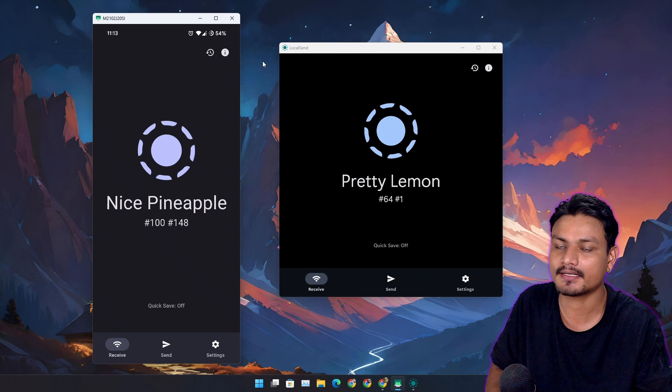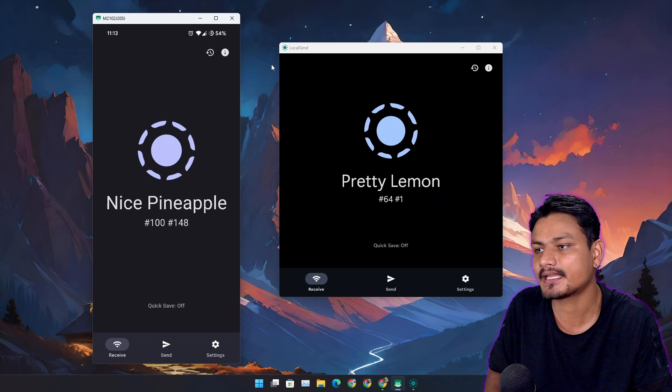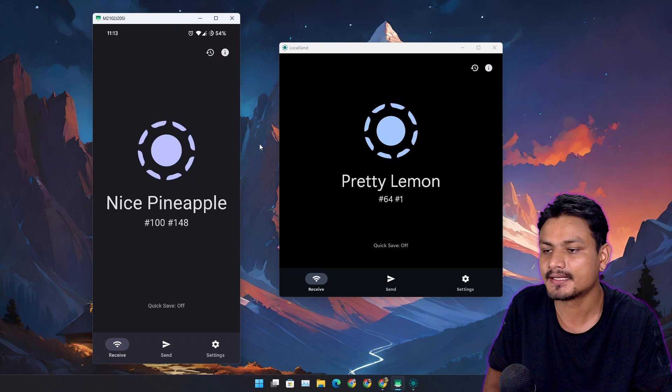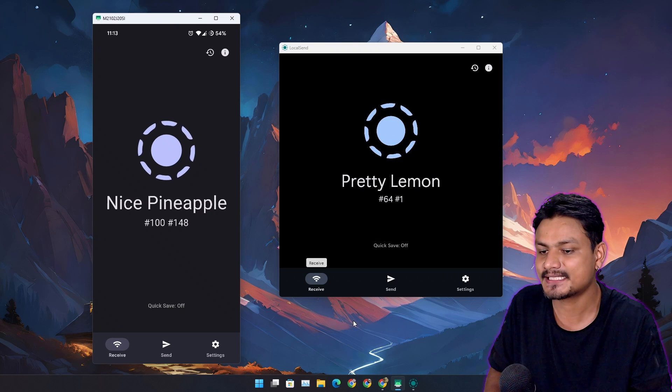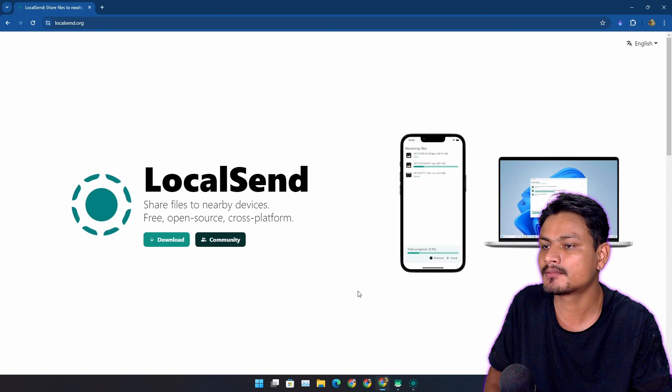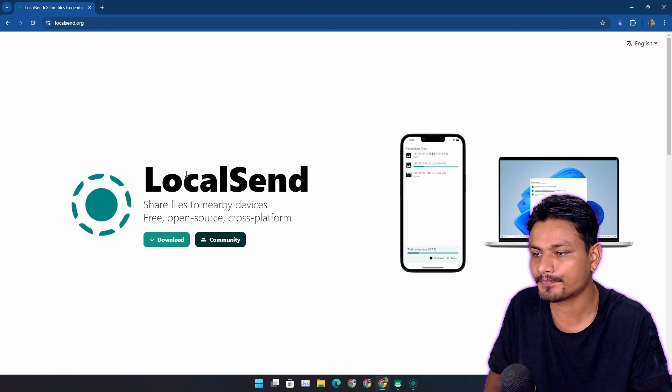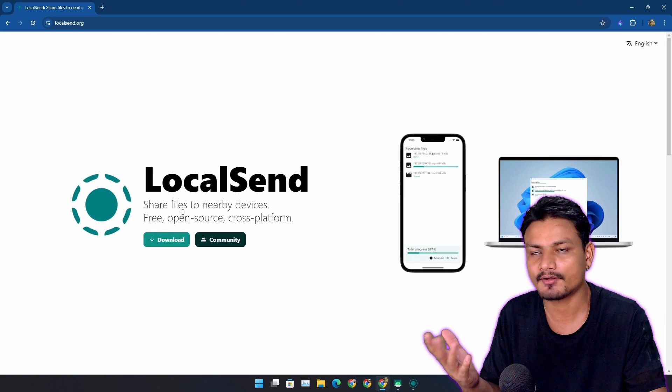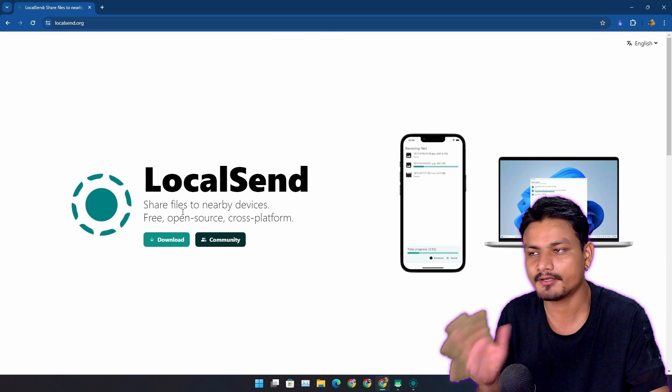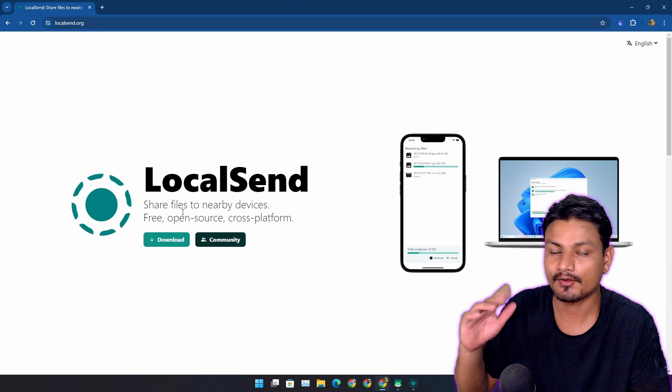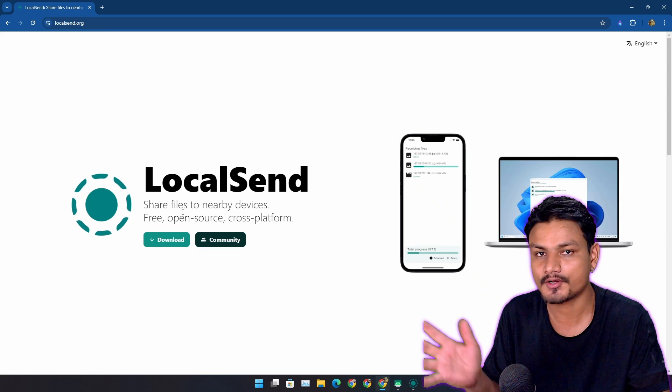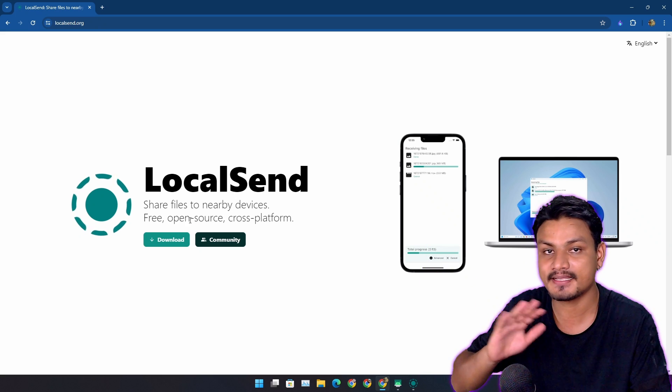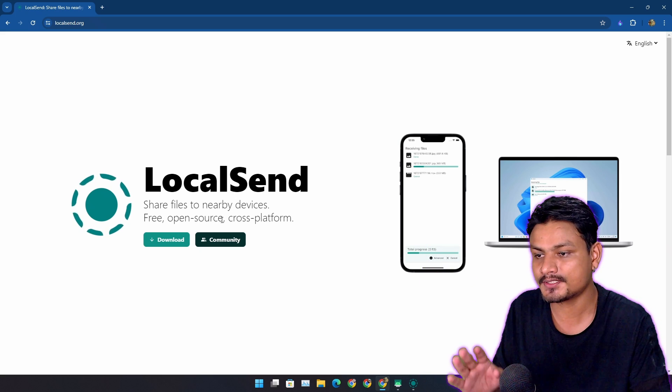In this video, I want to show you this amazing app called LocalSend. This is a cross-platform file sharing app, just like Android Nearby Share or iOS AirDrop, and this is completely free and open source.